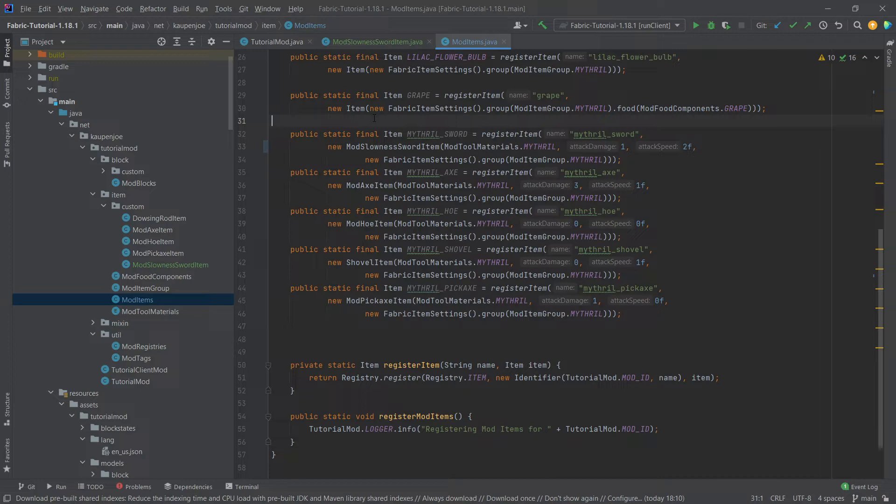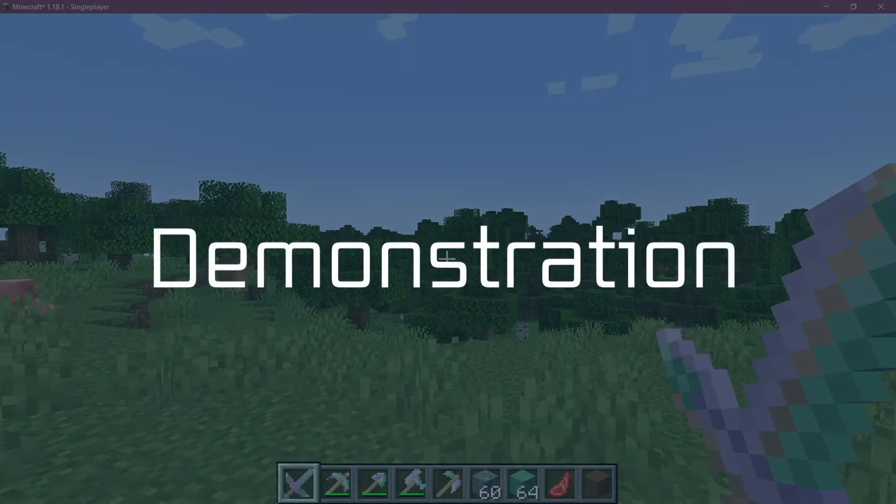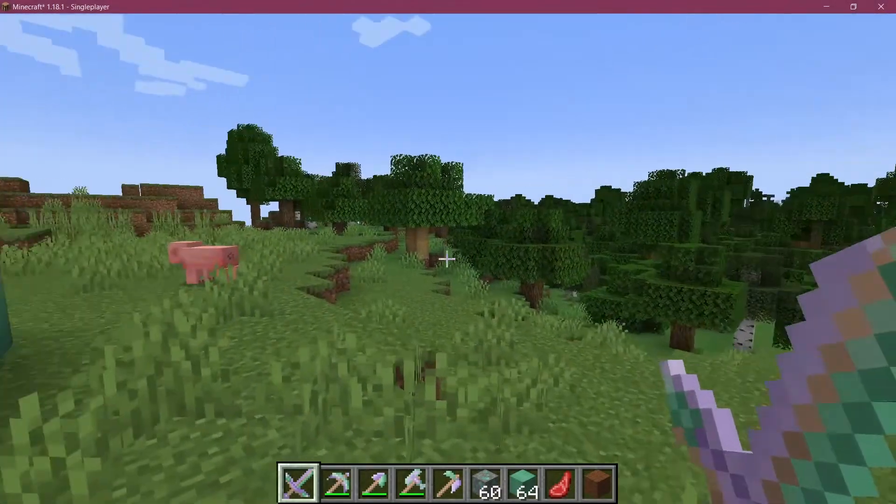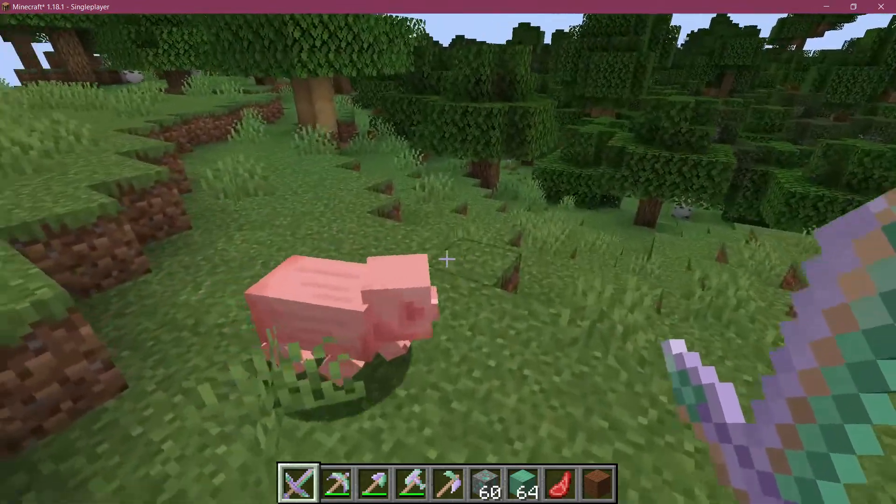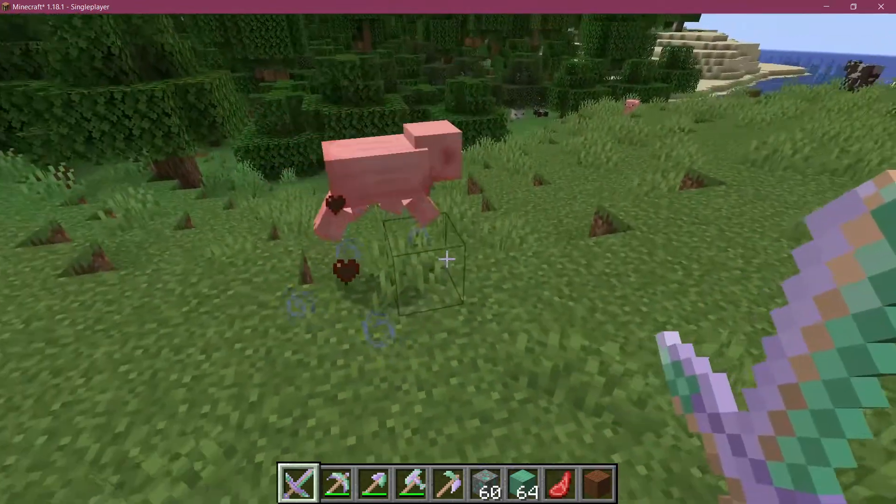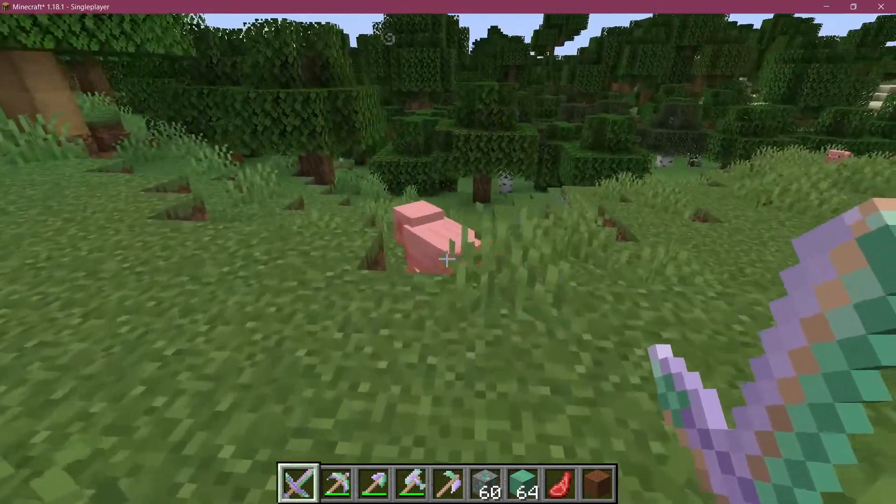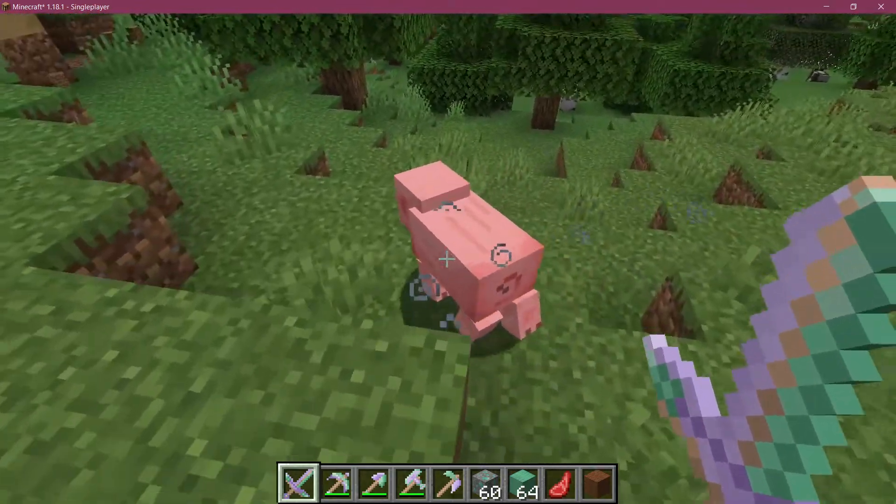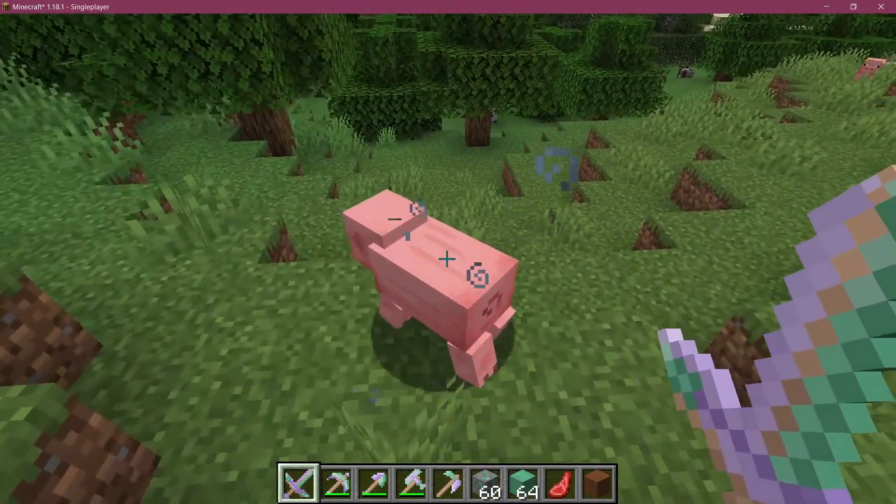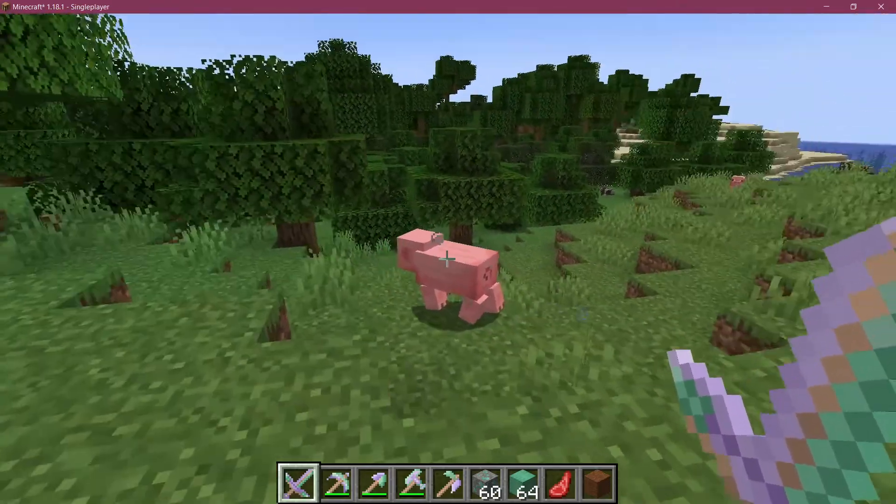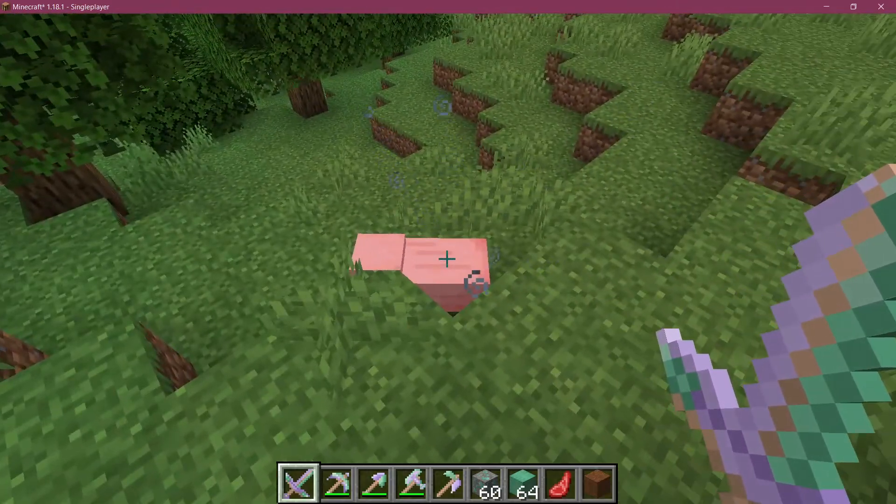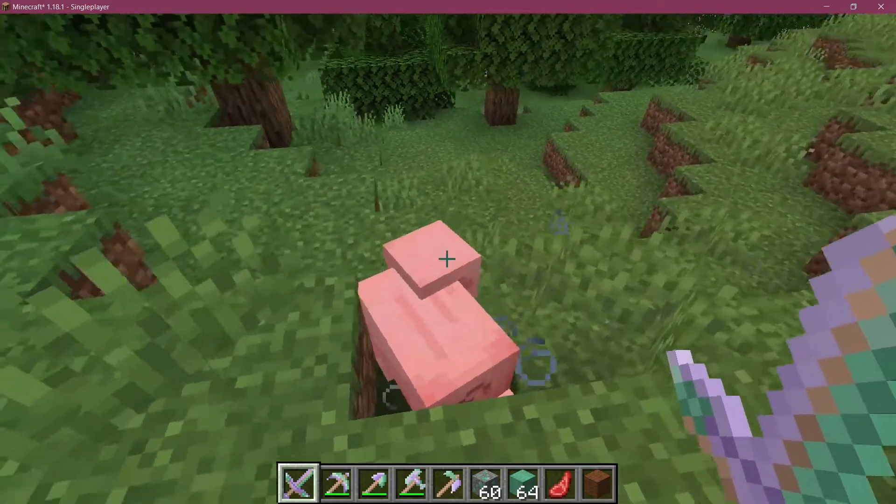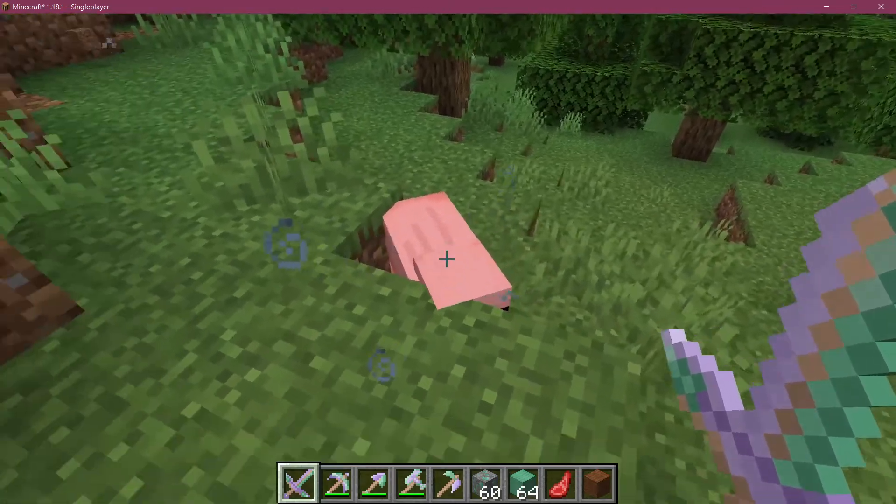So even though this was very quick, just for completion's sake, let's see if it works. All right, my friends, I'm back in Minecraft, and let's see. So if I hit this pig, you can see that slowness has been applied, and it's actually very slow.